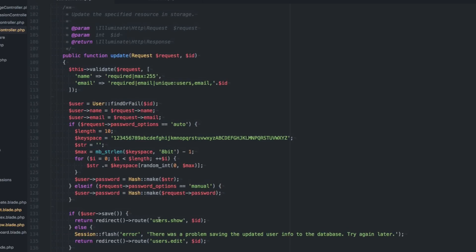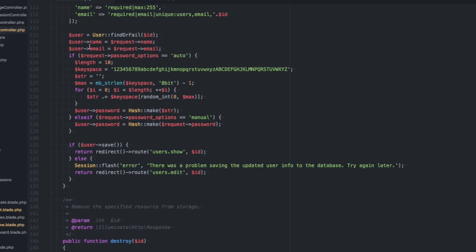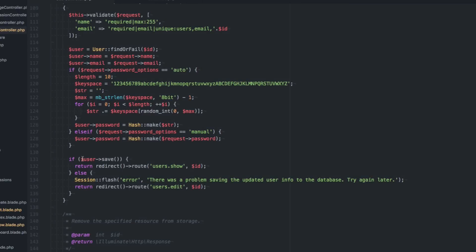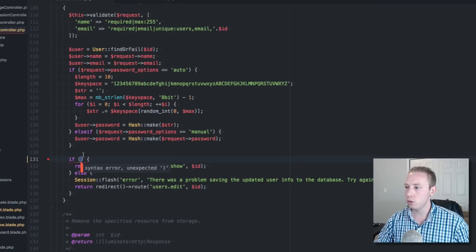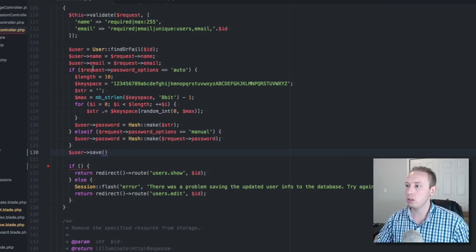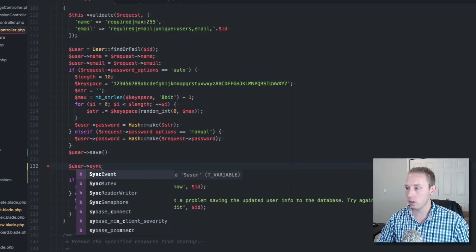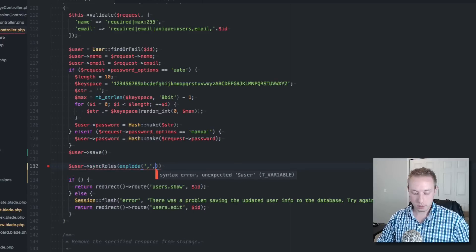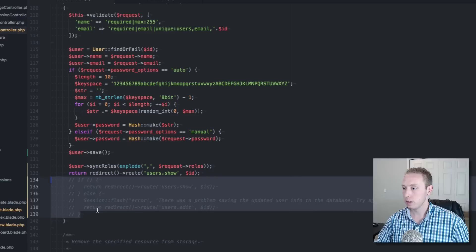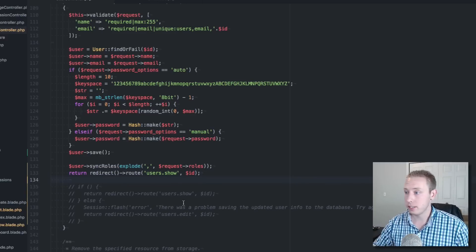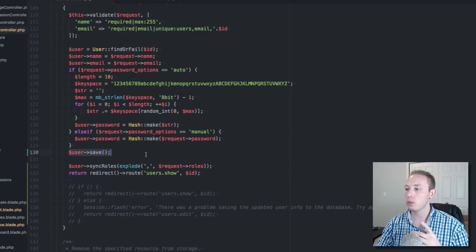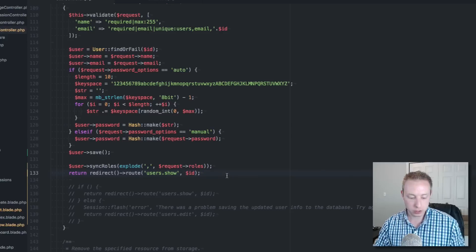Now back in our controller, in the update function, after saving the user and handling the password logic, we're going to sync the roles by calling user->syncRoles(). We'll add success and error messages later — for now let's just get the functionality working. After syncing roles we redirect back to the show page, which should display all the new roles.